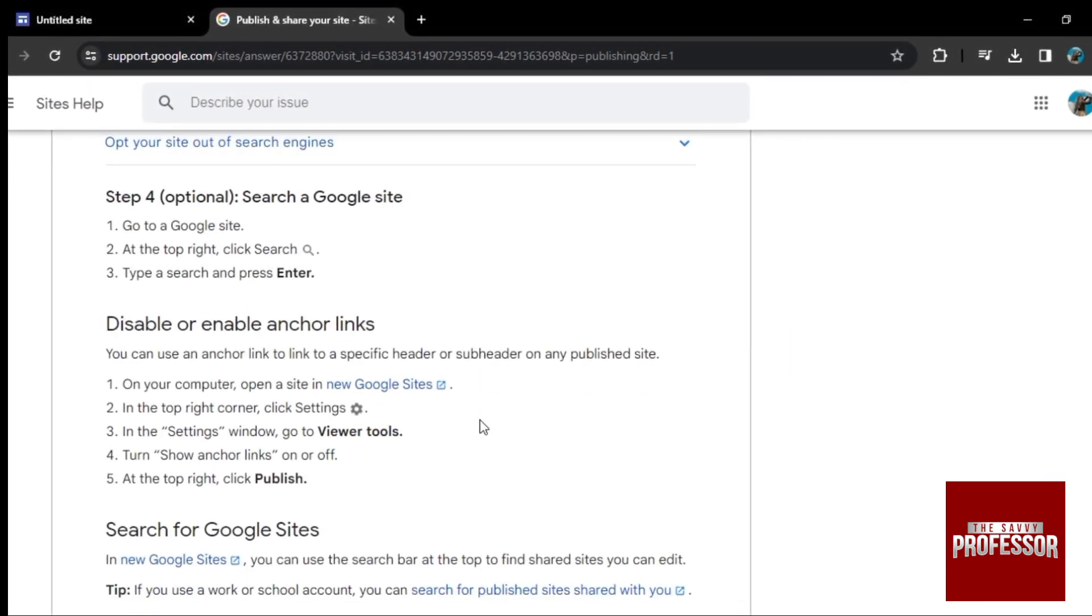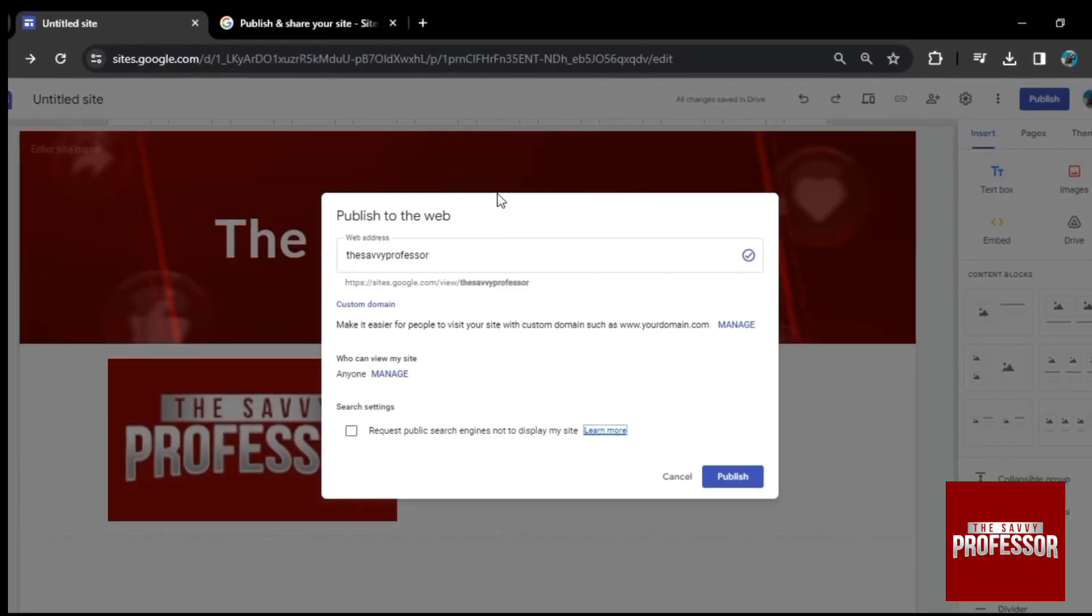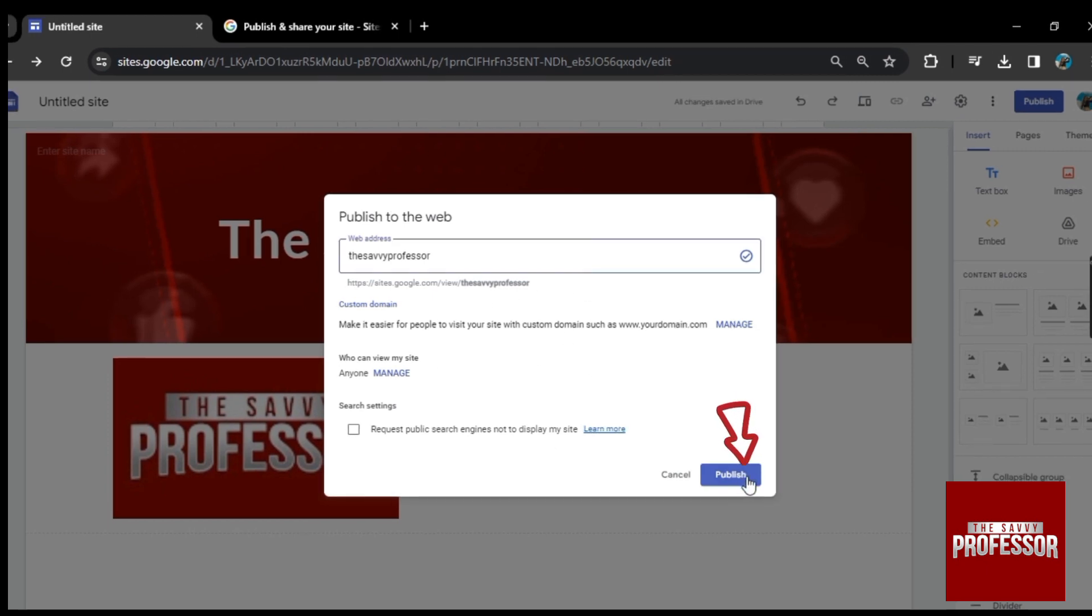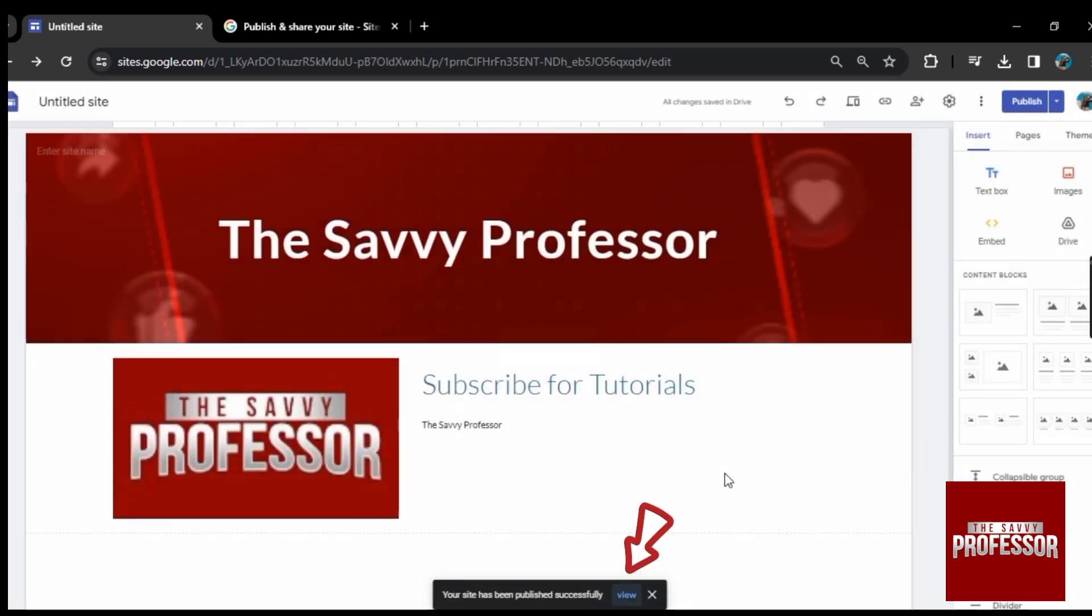So let's go back and make our website publish. Once you're done with the settings, simply click on publish and it will make your site public. From here, it will take a couple of seconds. And now here you see the option view. Simply click on it.